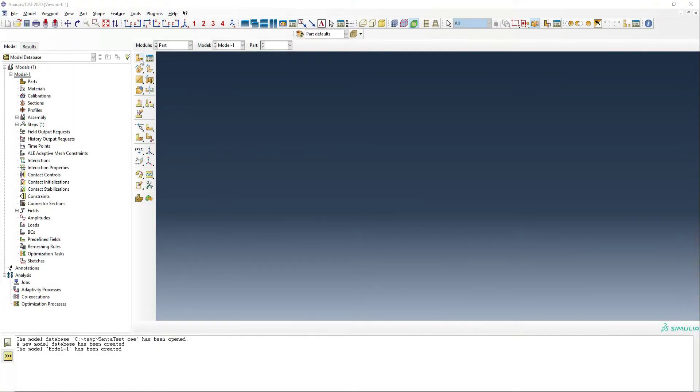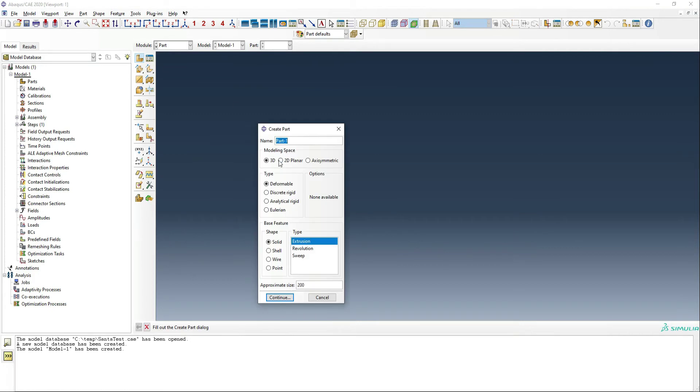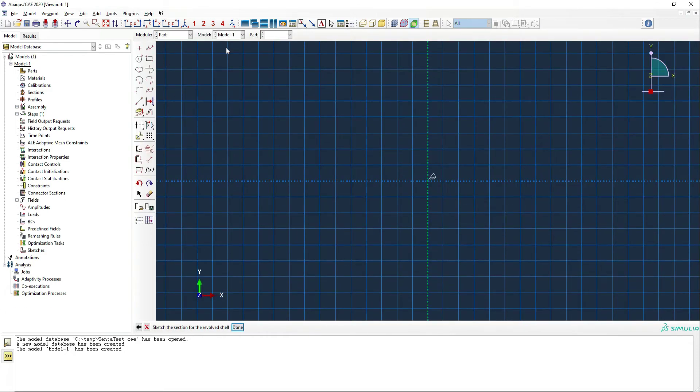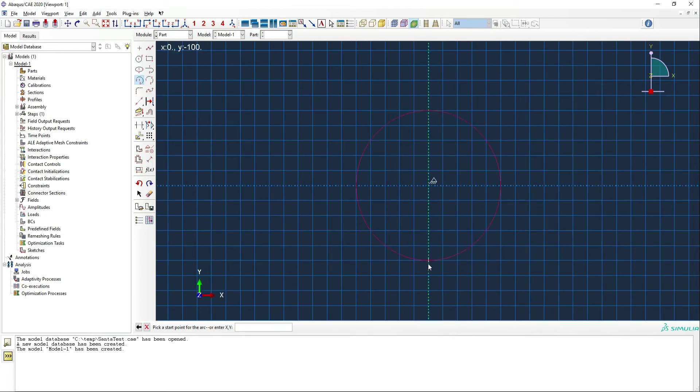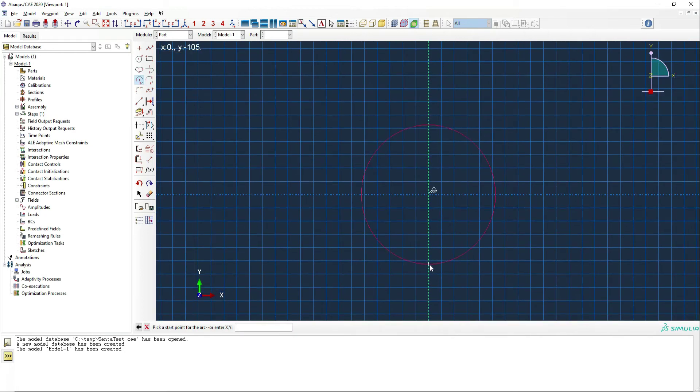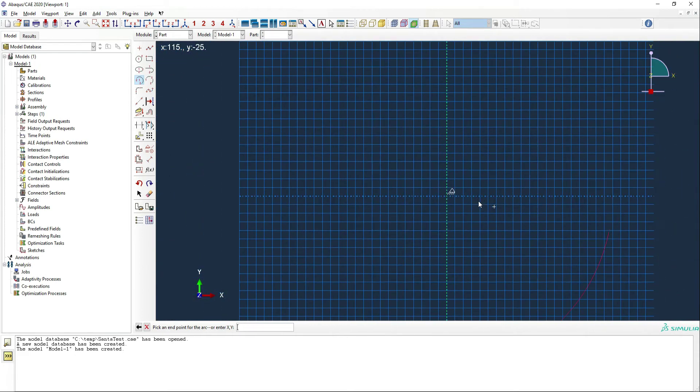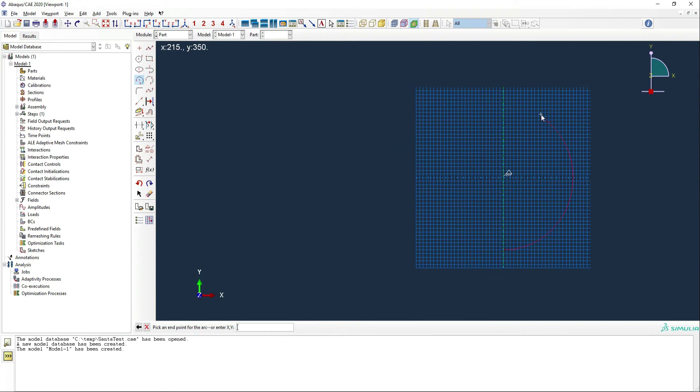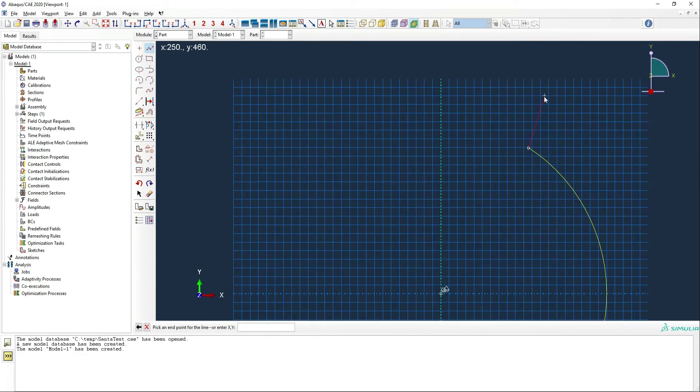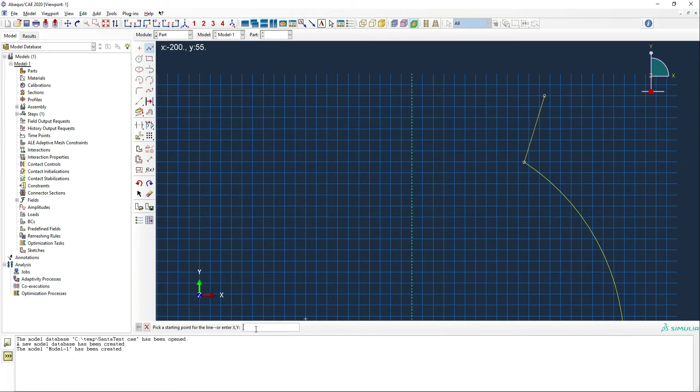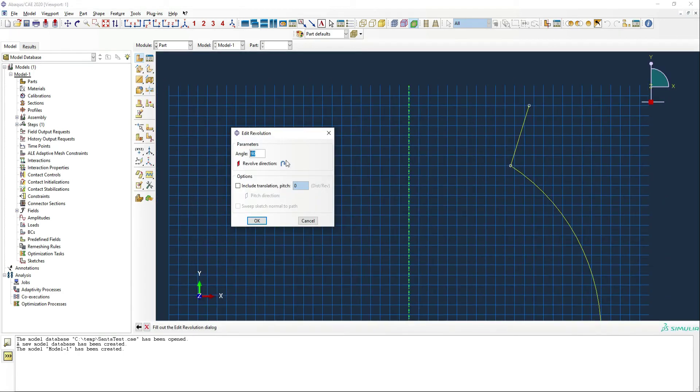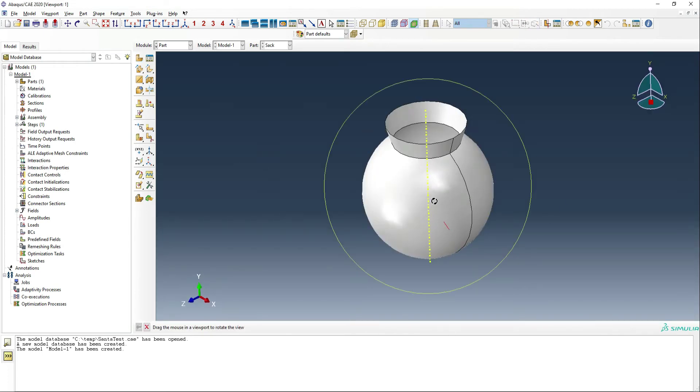We're going to start off with making some parts in this model. The first thing we're going to make is the sack, so we're going to call this part sack. It's going to be a deformable shell revolution, and let's just make this 1,000, so we're in the meter realm. We're going to make the sack around 800 millimeters in diameter, so what we want is something like 400 millimeters in radius. It's going to be a circle to start with, or a sphere type shape, but don't worry. With the membrane elements, we will see it become more of a sack shape once we run the preliminary step. So there's our sack.